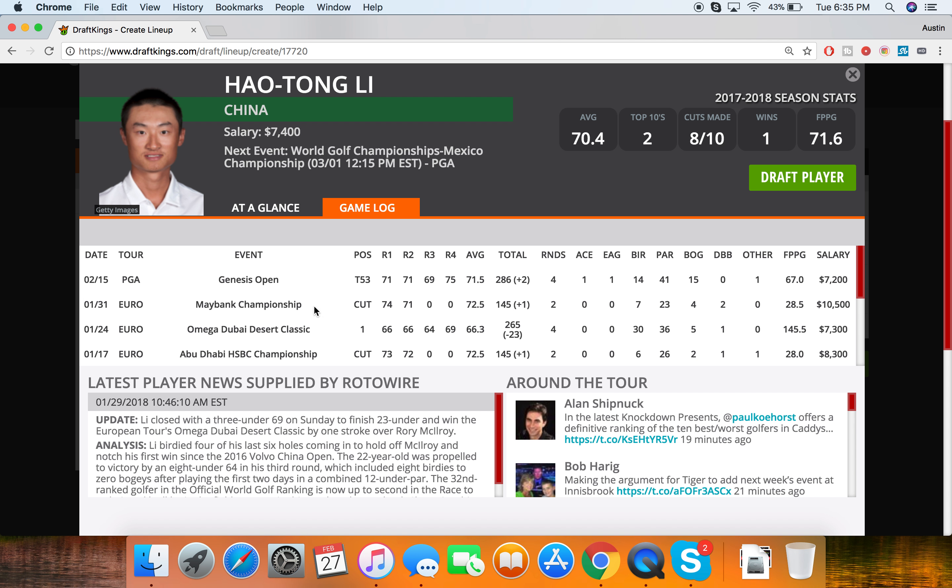He beat out Rory McIlroy in this Omega Dubai Desert Classic, finished first. He got 30 birdies, went absolutely insane in that one. And he also had a not a bad showing at the Genesis T53 over in the PGA, so that's solid to see. Shook off some cobwebs there in that tournament. I think he'll have a better showing here though with some more birdies. Definitely a higher scoring tournament here. The winning score was I believe minus 14 last year, so I think he can attend.